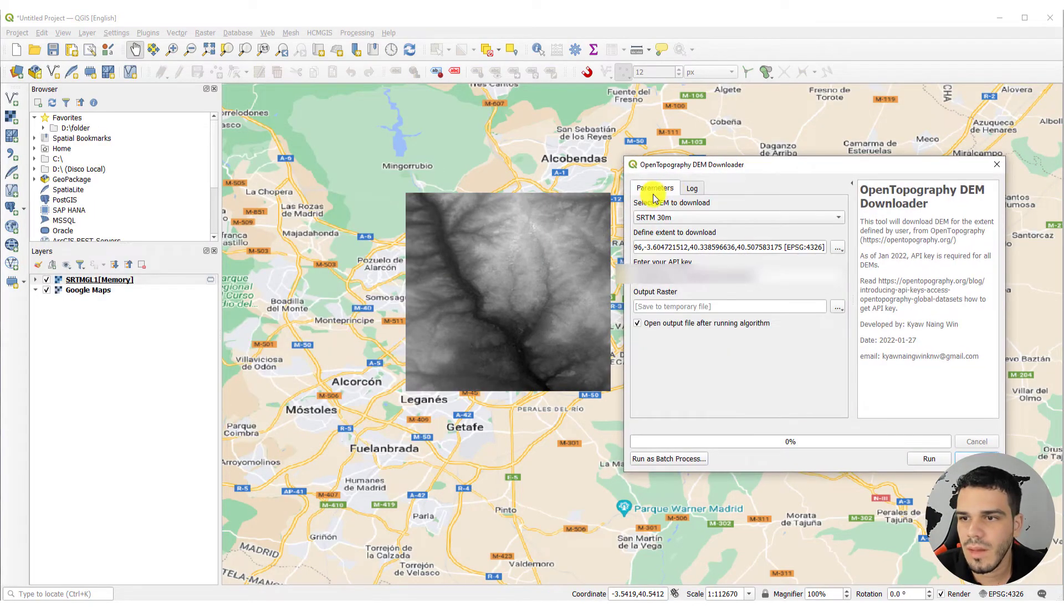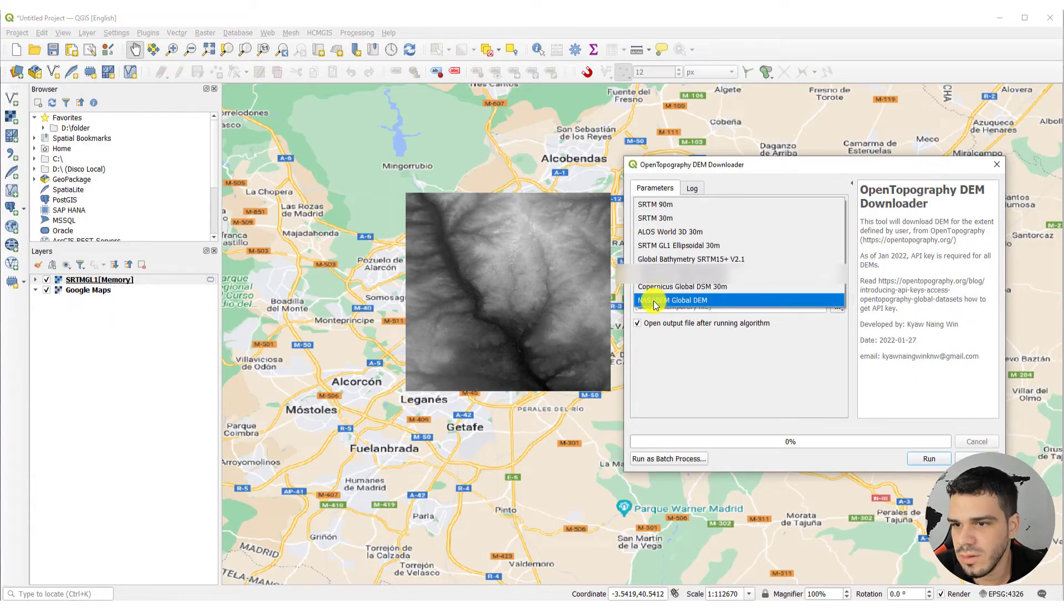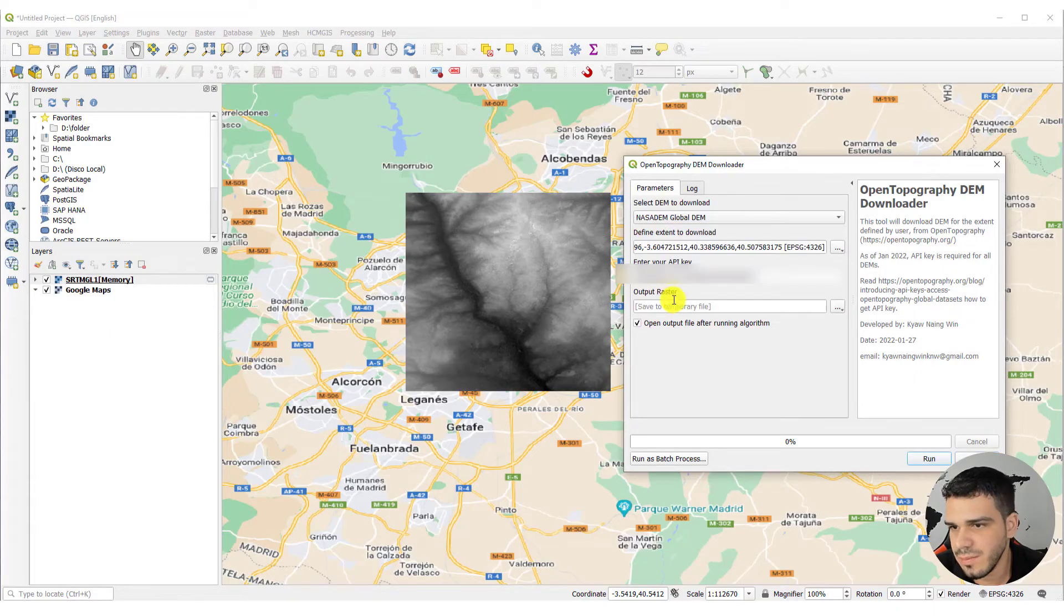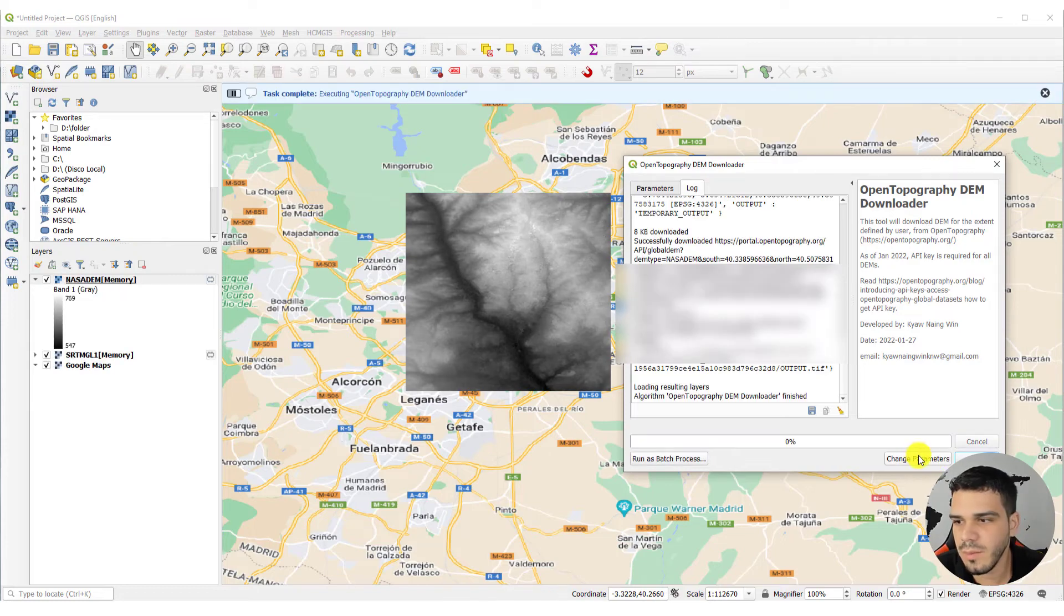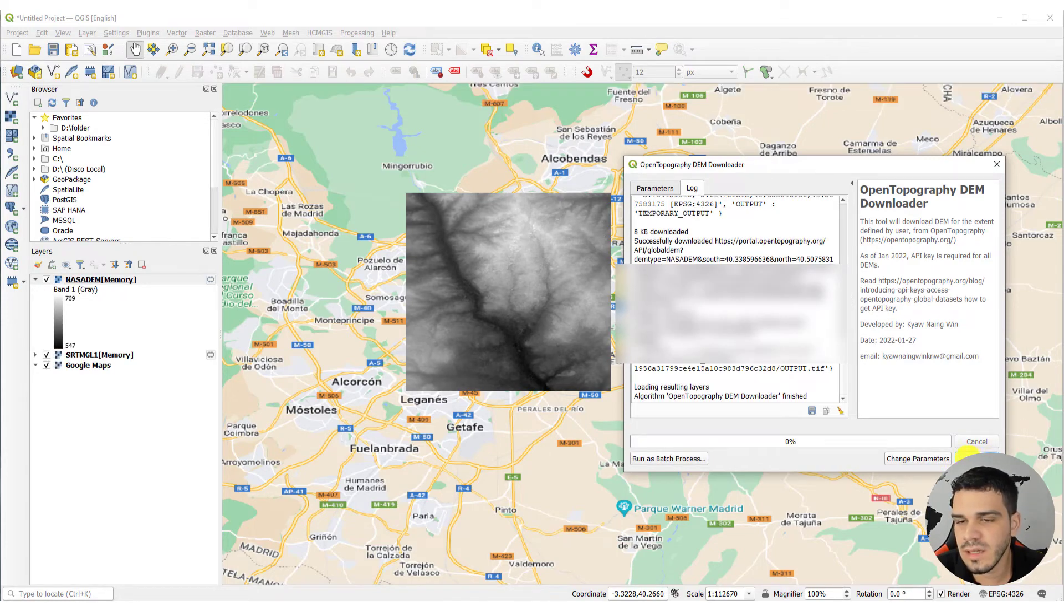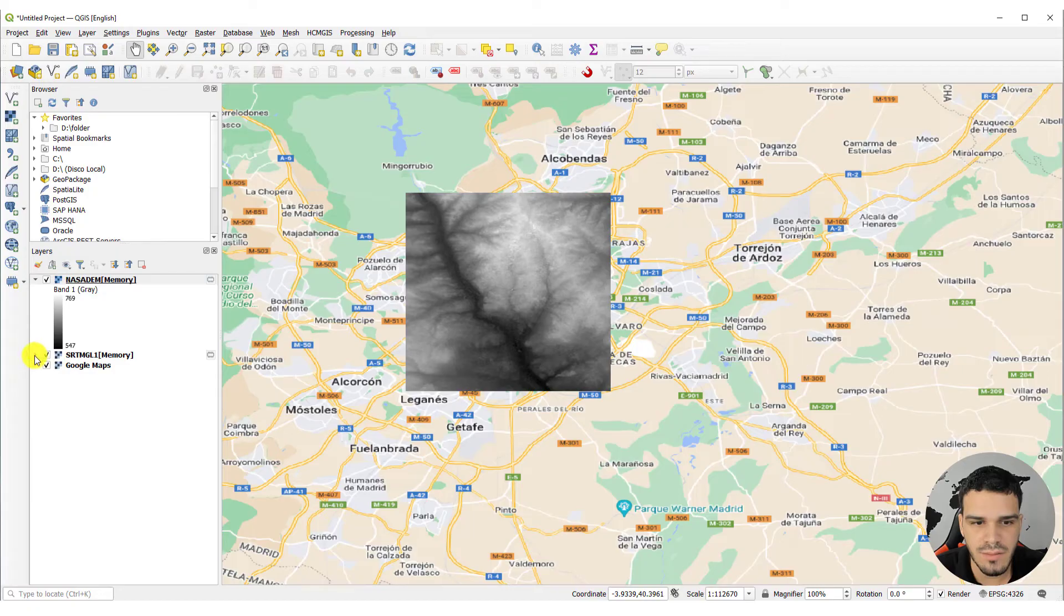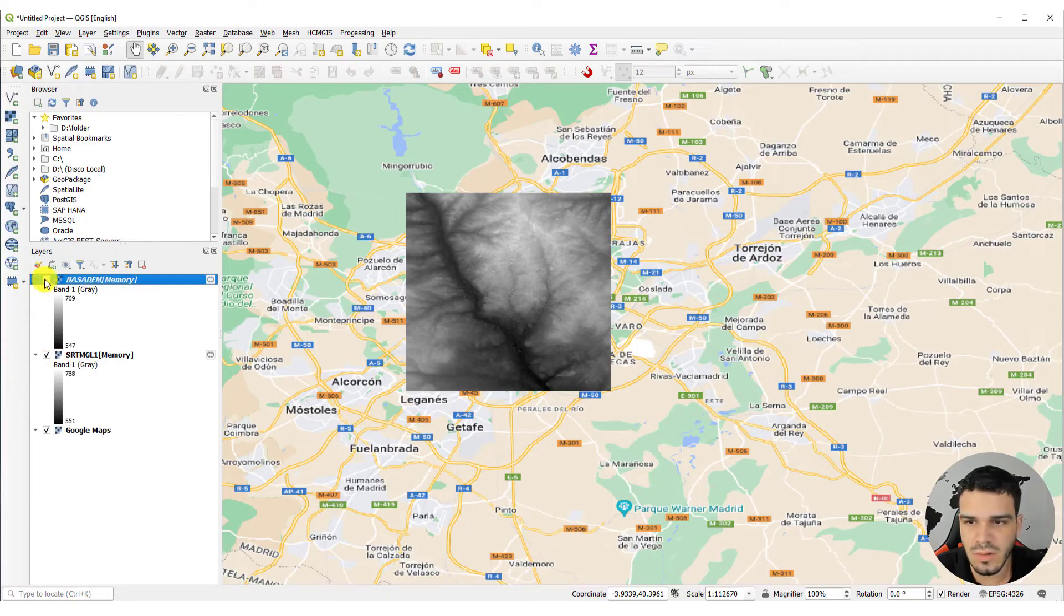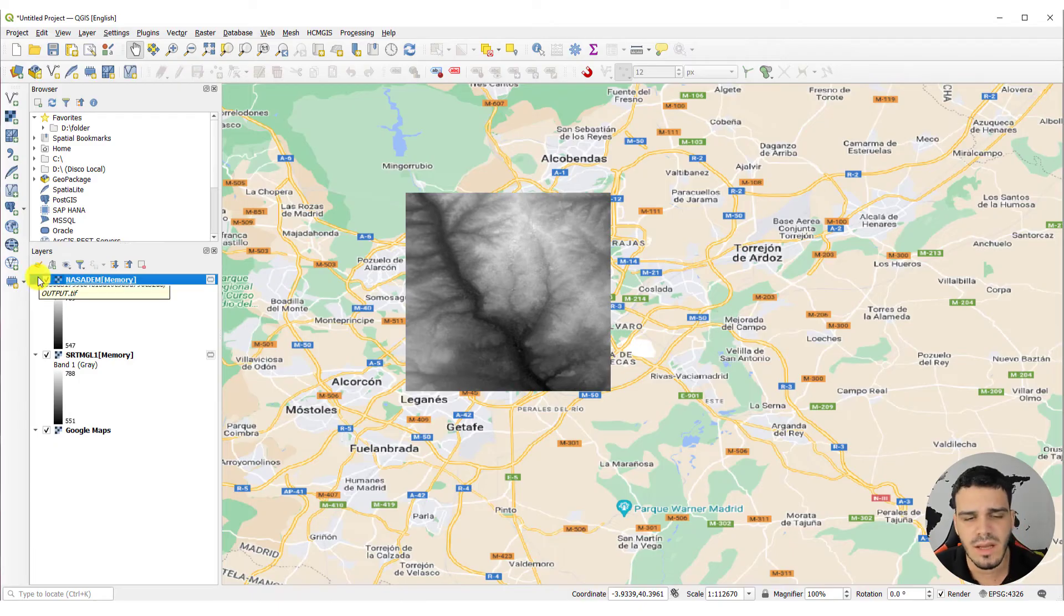And you can change the data set. For instance, I want to download the NASA DEM right now. Let's run again. Perfect. Now you can close it. And now you have these two files right here. They are almost the same, just a few differences.